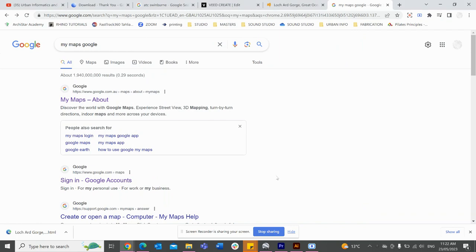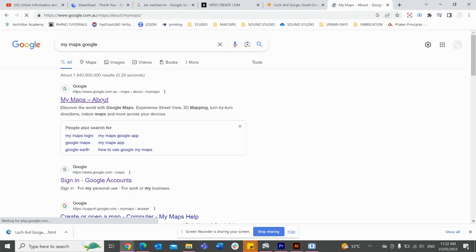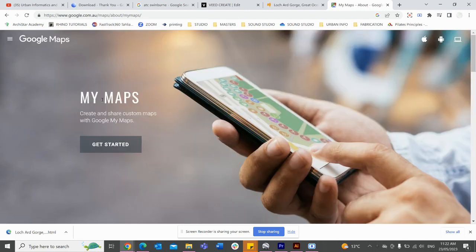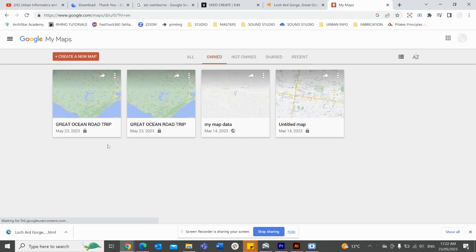Hi guys, welcome back to another tutorial. Today I'm going to show you how you can use My Maps and Google Maps to create and plan out an itinerary for travels. To start with, we're going to type in My Maps and head there, head to the home page, and punch in 'Get Started'.